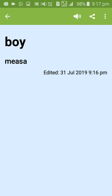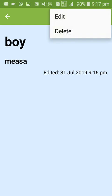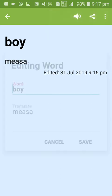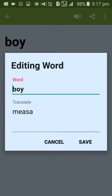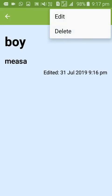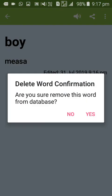To delete a word, you'll see a confirmation dialog: 'Are you sure you want to remove this word from the database?' Click yes to confirm the word deletion.